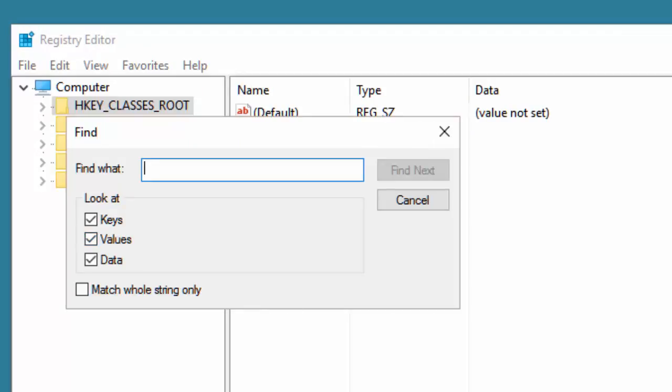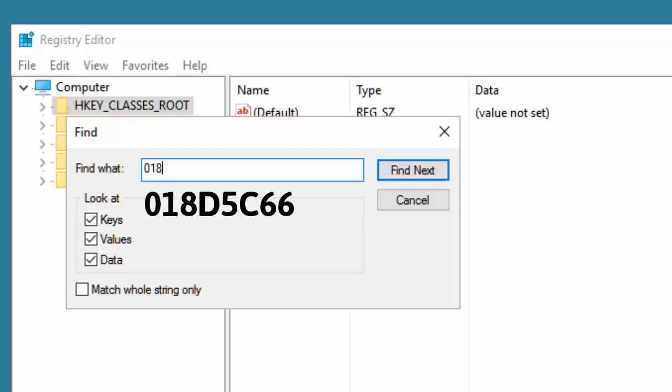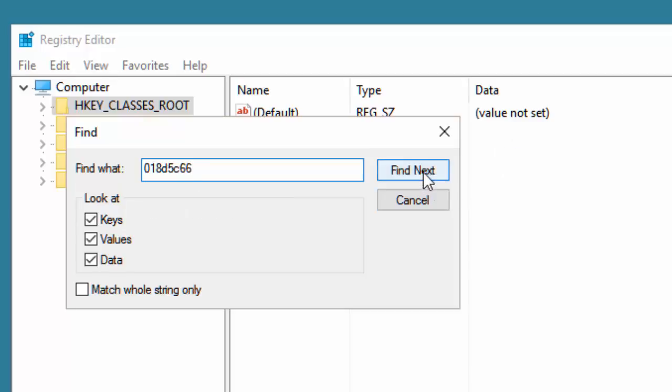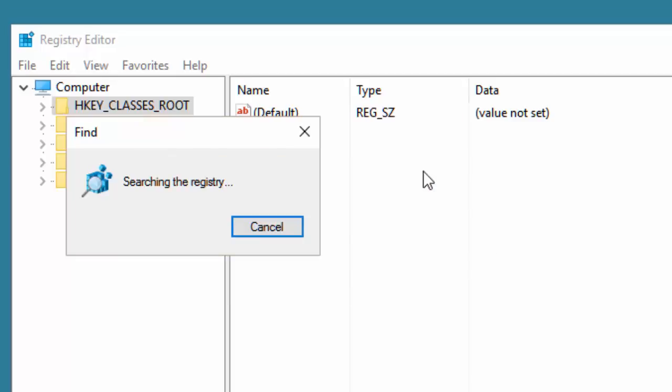We're going to type a specific value in there, the one that relates to OneDrive: 018D5C66. So once you have that typed in there, we're going to click find next.